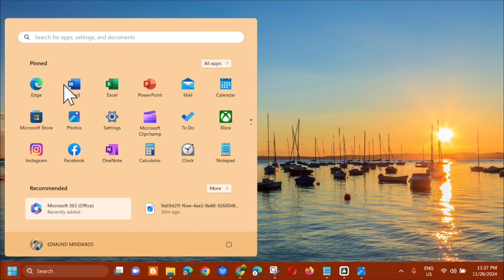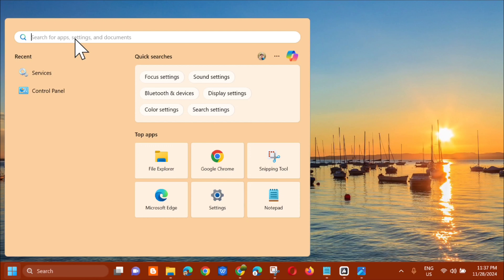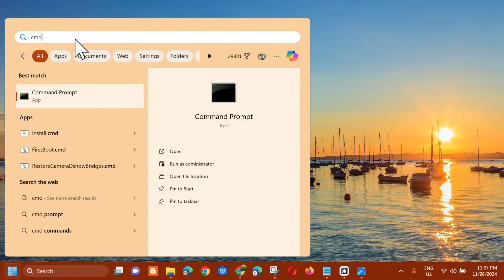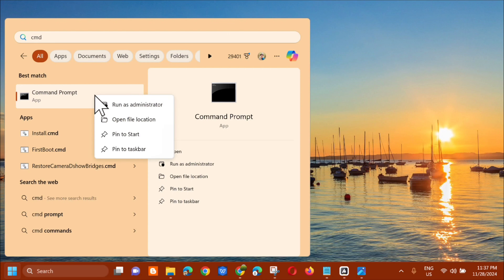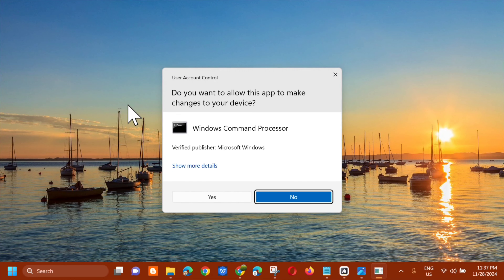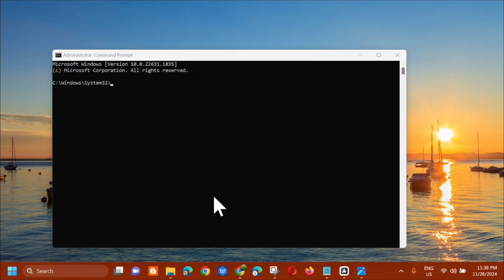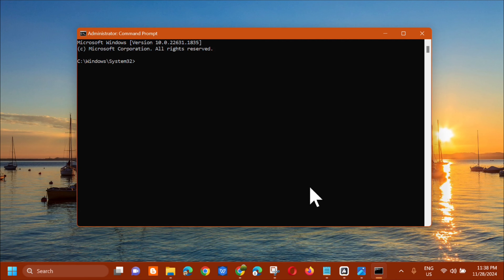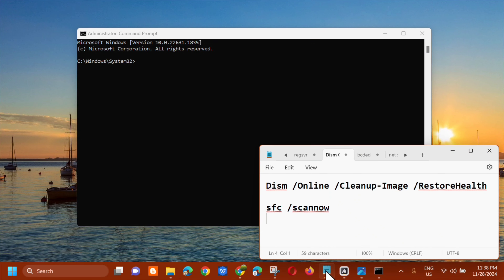Another solution: open the search menu again and type 'cmd' — that's the Command Prompt. Right-click on it and select 'Run as administrator'. If you receive a User Account Control prompt, click Yes.